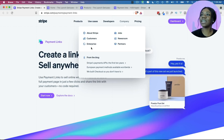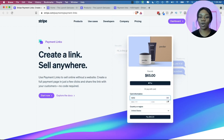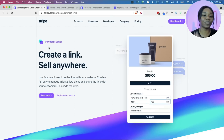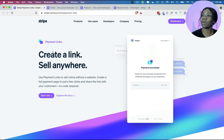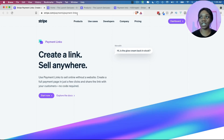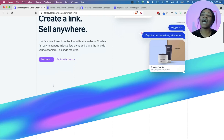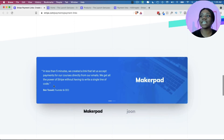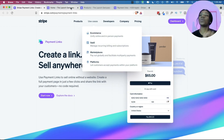So the first thing you need to know is that you have to have a Stripe account. If you don't have one, we have a guide for you, but for this video we're going to be talking about people who already have a Stripe account. The first thing you want to do is go to the Stripe payment links page — they have an entire page explaining exactly what it is.